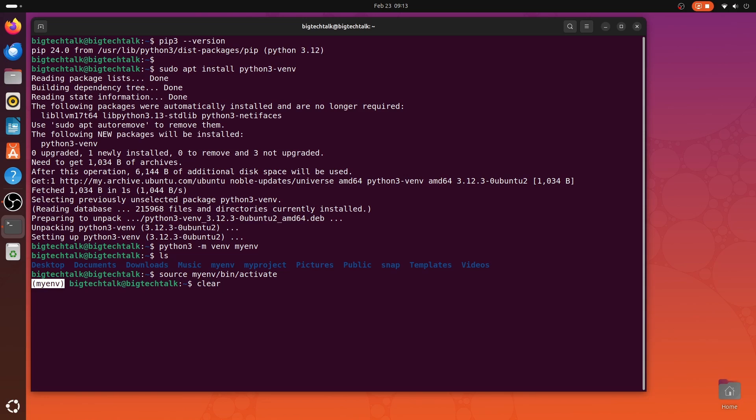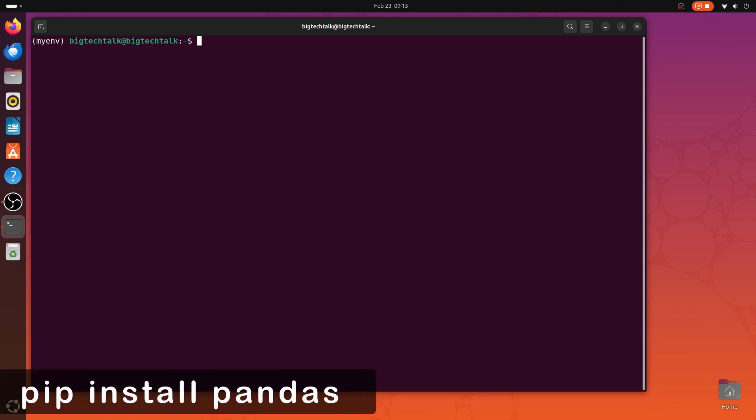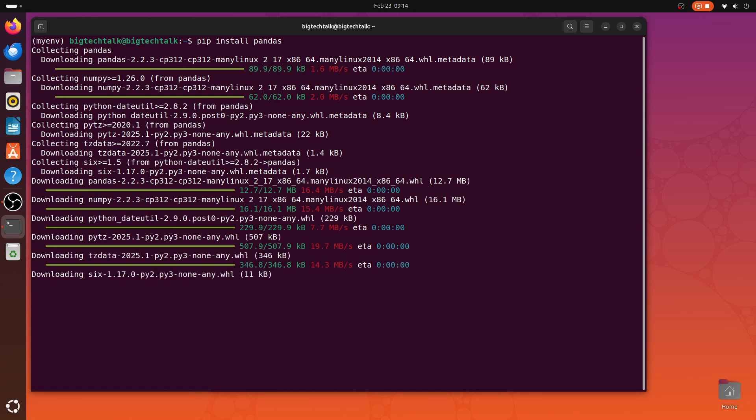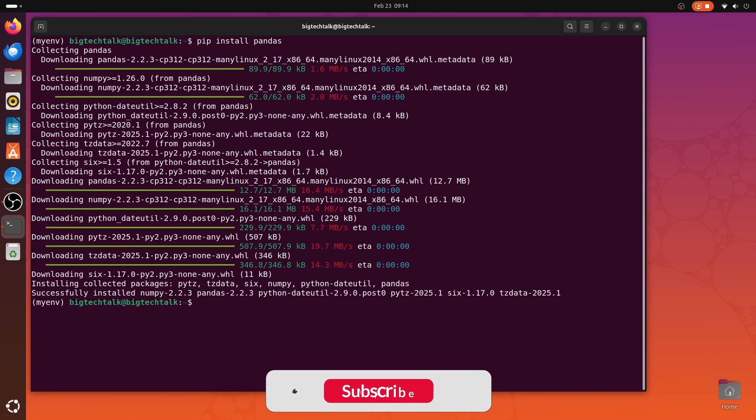With this environment, you can install packages using pip. For example, to install the pandas library, you can type pip install pandas. We are able to install pandas in our virtual environment.